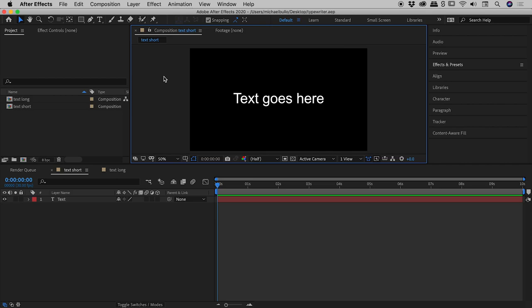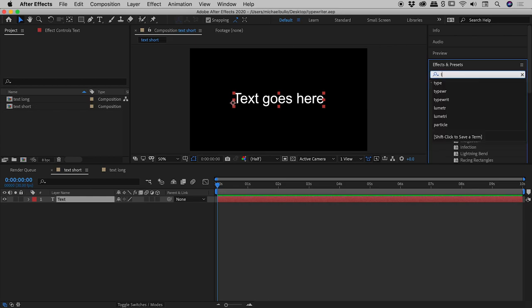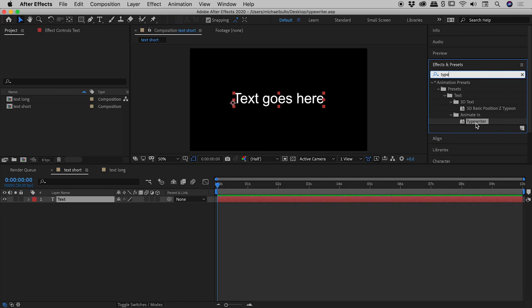Let's add a typewriter text effect to some text in After Effects. I have a short block of text here. Over in the Effects and Presets panel, I'll start typing 'typewriter.' I don't even have to complete it—you can see the typewriter value has popped up.